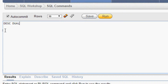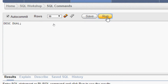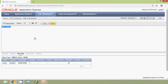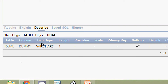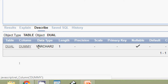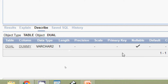We run DESCRIBE DUAL and here we can see the result: the table is DUAL, the column is DUMMY, and the data type for this column is VARCHAR2 with a length of 1.